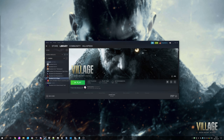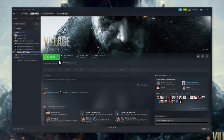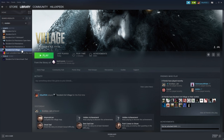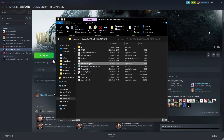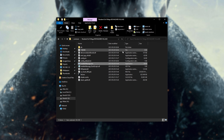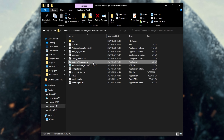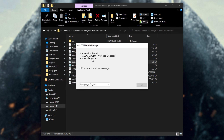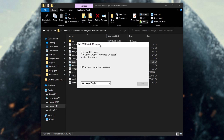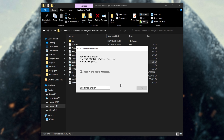Simply fire up Steam, navigate across to Resident Evil Village, right-click the game, hover over Manage and click Browse Local Files. Inside of this new window, you'll see an InstallerMessage.exe. All you have to do is double-click this and you'll be prompted with this window.